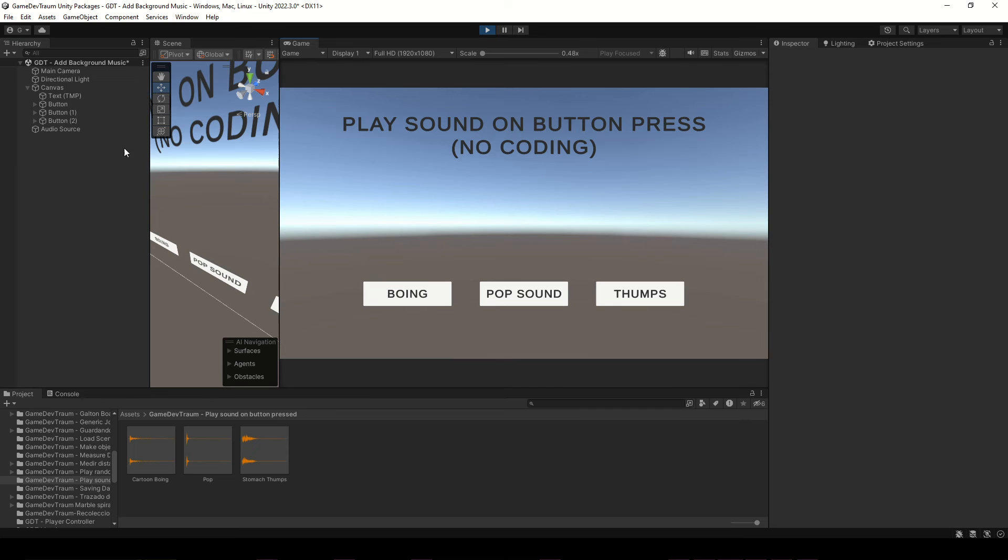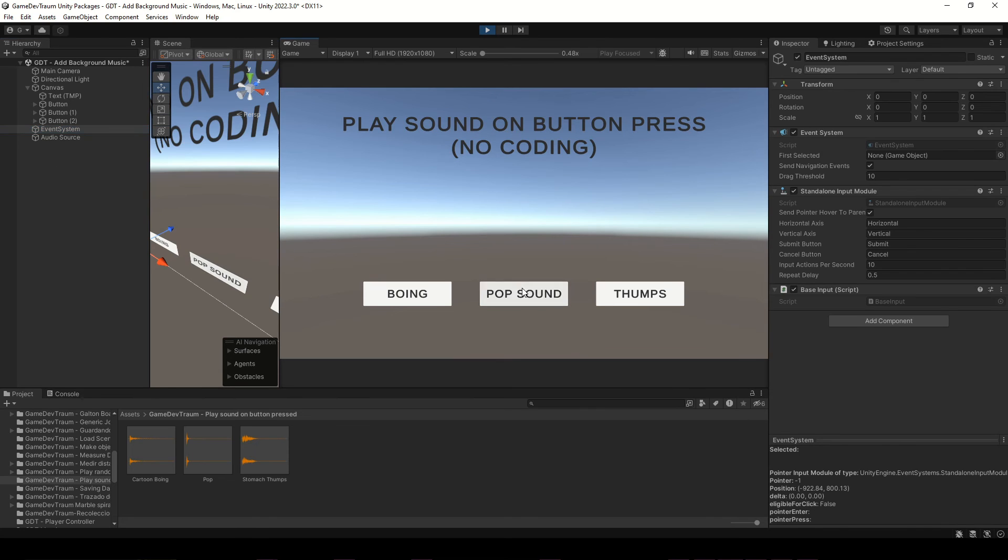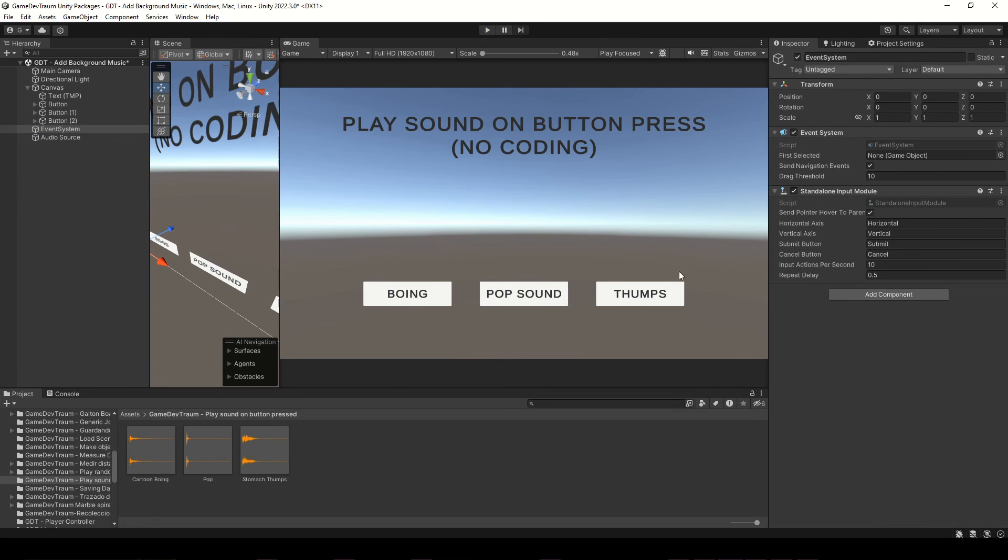If it's not your case, here you have a video with common reasons why buttons do not work in Unity. Don't forget to like and subscribe, and I'll see you in the next video.